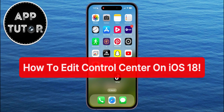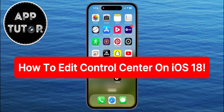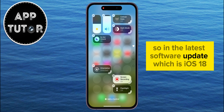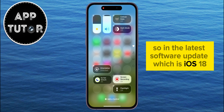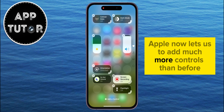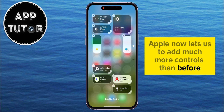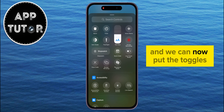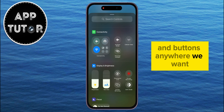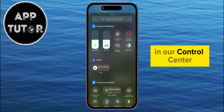In this video, we're going to show you how you can edit and customize your Control Center on iOS 18. In the latest software update, which is iOS 18, Apple now lets us add much more controls than before, and we can now put the toggles and buttons anywhere we want in our Control Center.